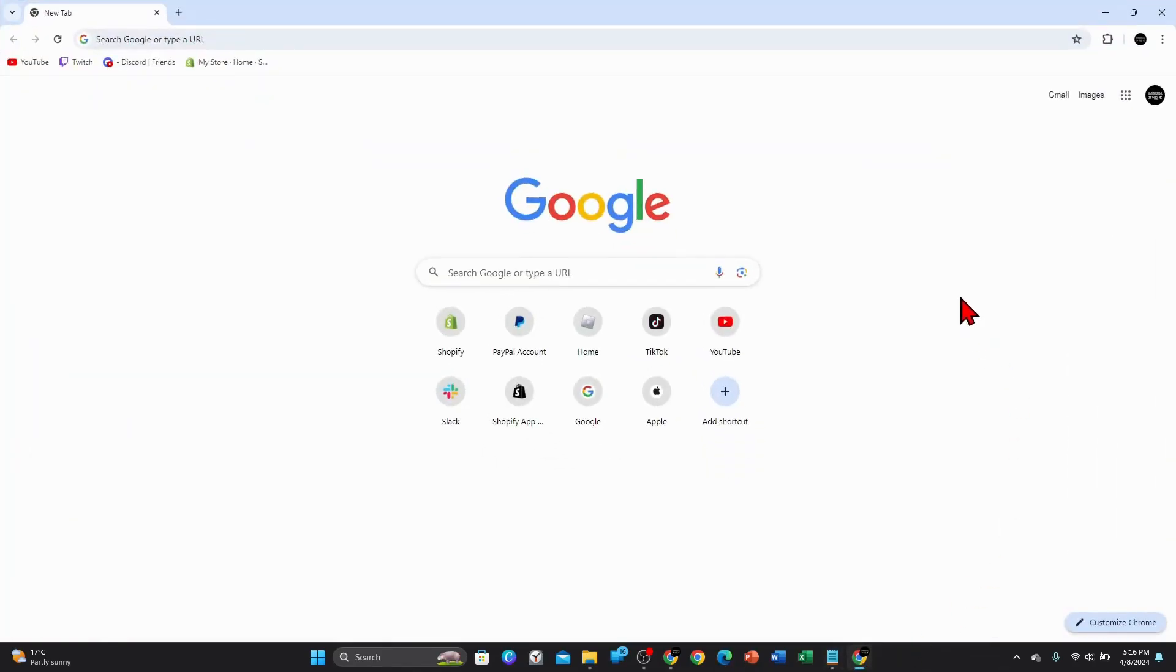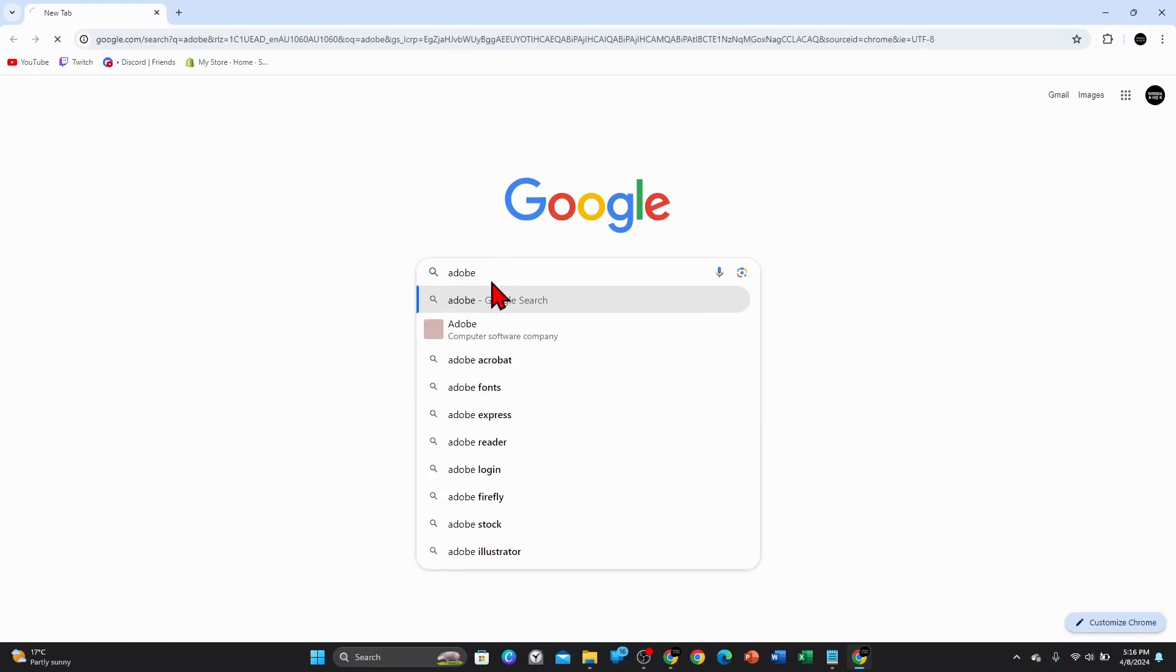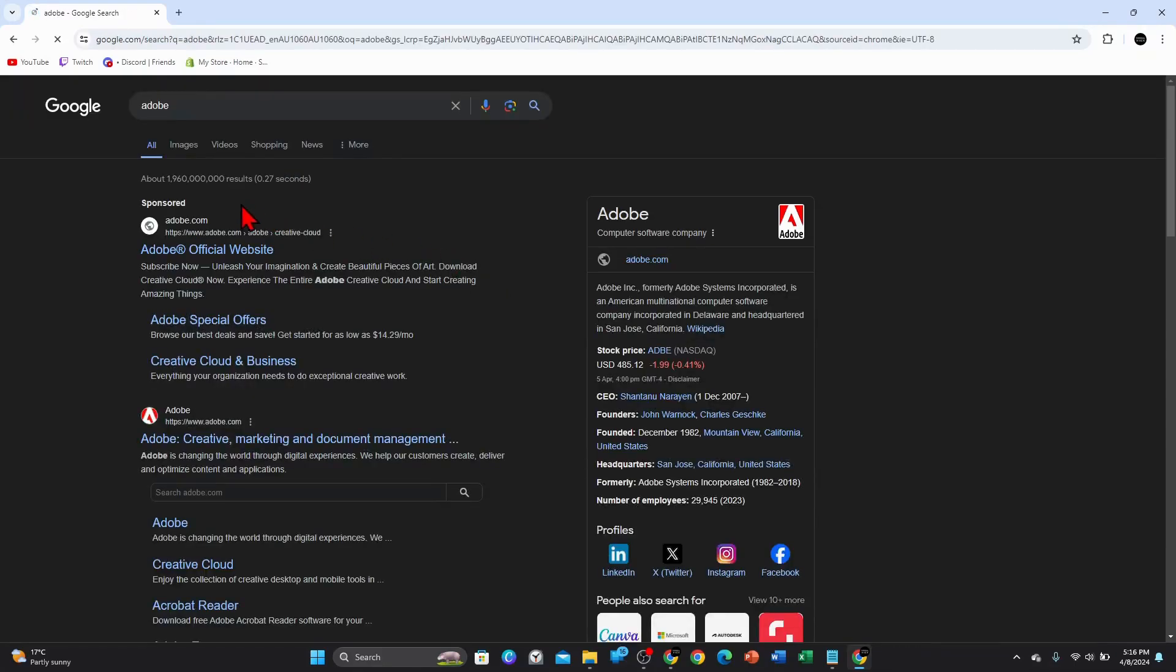Alright guys, open up any web browser on your PC, laptop, or even your smart device. Head on over to Google and then type in Adobe. And what you want to do, you want to head over to Adobe.com.